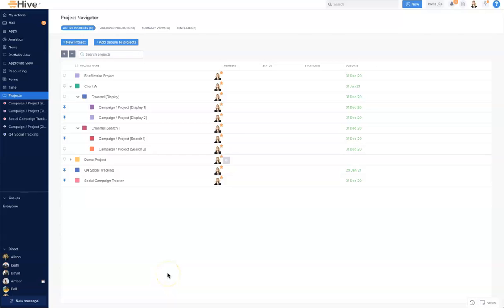In this video we're going to review how to add members to your projects in Hive. When adding members to projects you can do this two ways: through the project navigator, and secondly through the project itself. By adding people through the navigator you can do this within the hierarchy.